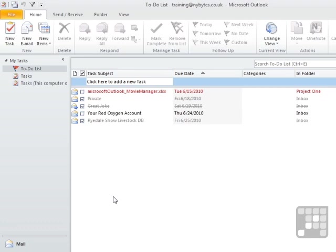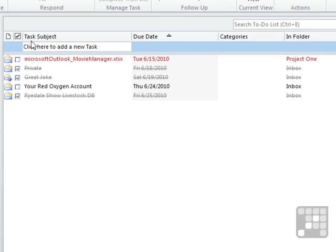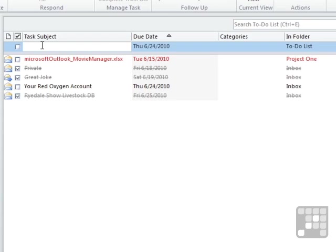So if we want to create our own task from scratch, there are a couple of methods. A quick method is to click into task subject here. Click here to add a task. Helps you out.